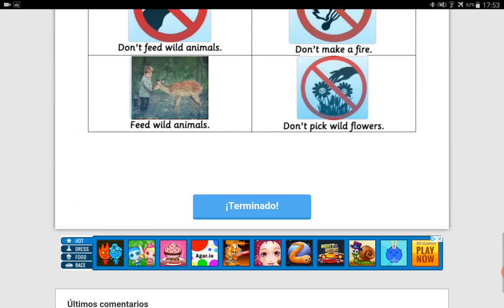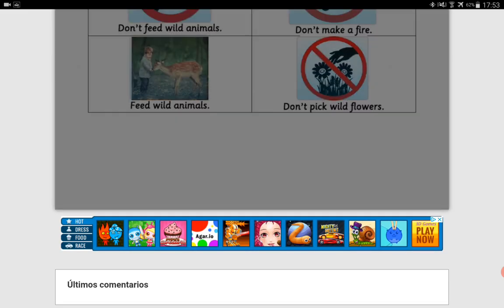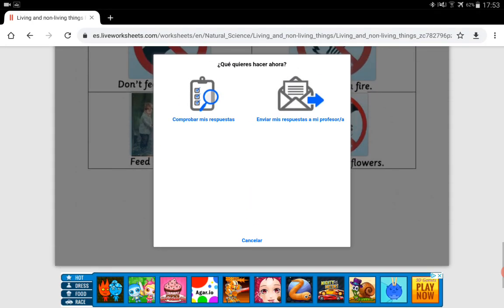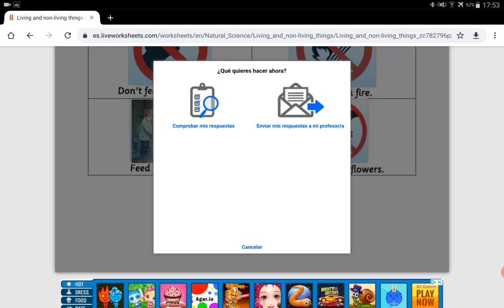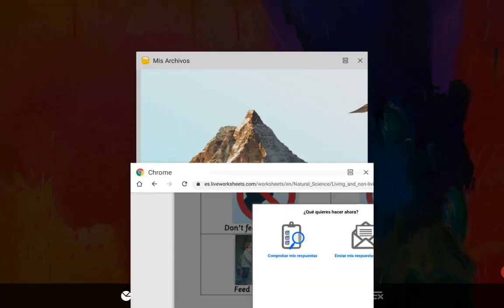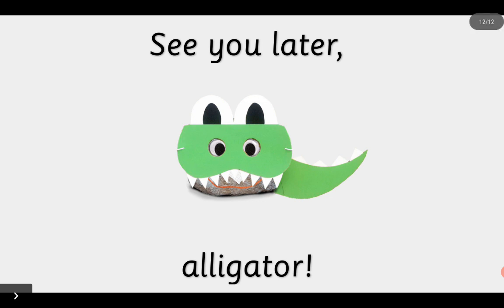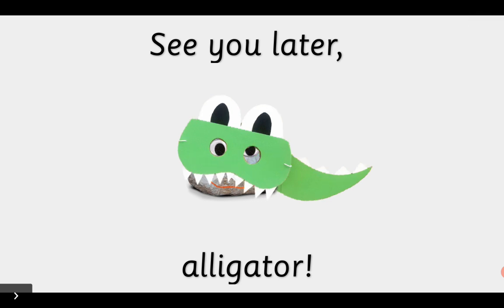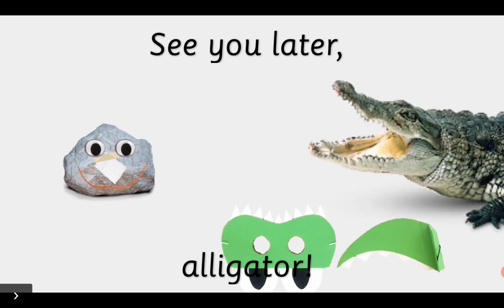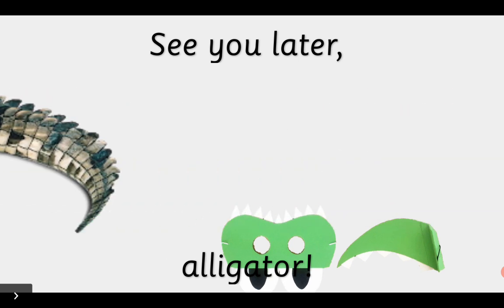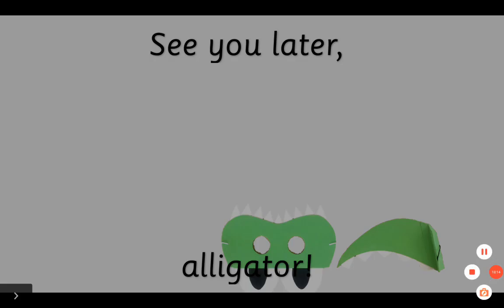When you finish, click on 'Terminado' and write my email. Click on 'Enviar mi Repuesta a mi Profesor' and the answers are sent to me. So, this is all. See you later, alligator and Rocky! After a while, crocodile. Bye-bye!